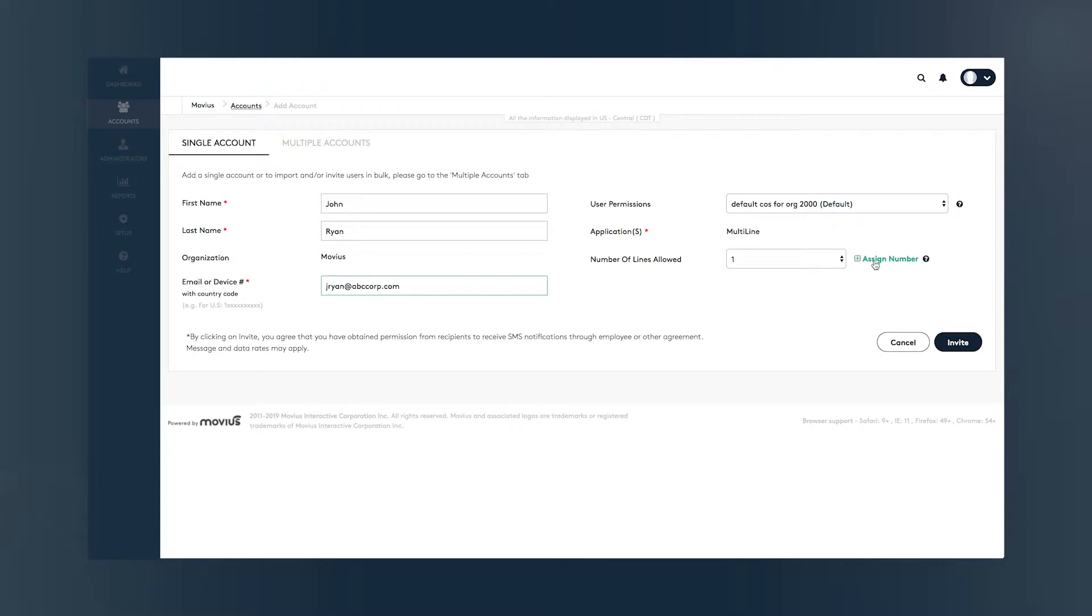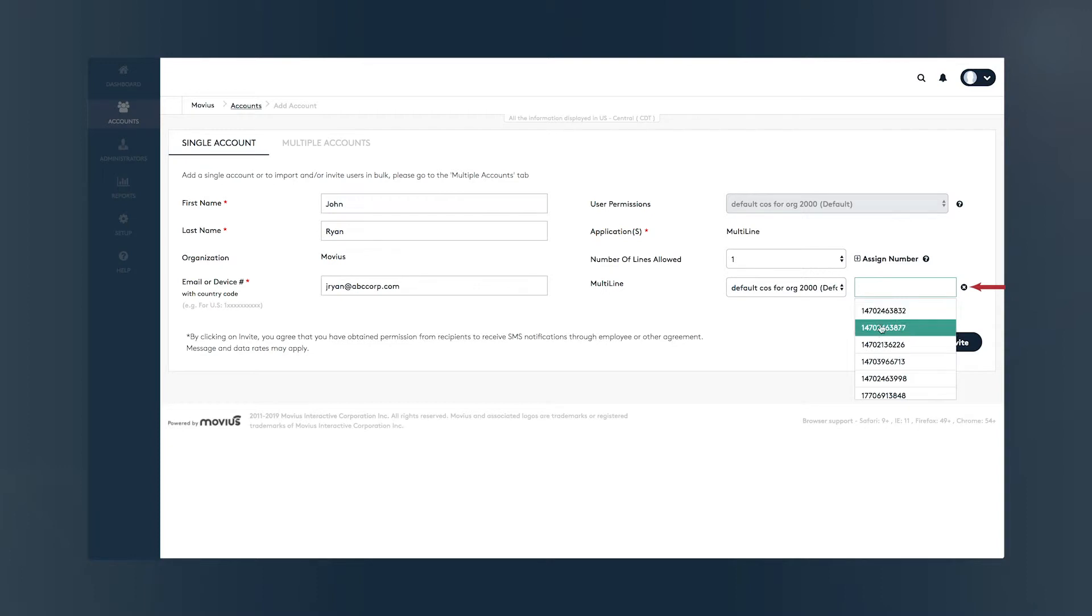If you want to assign a specific number to a user, be sure to tap on this field and choose one of the numbers on the list before clicking Invite.